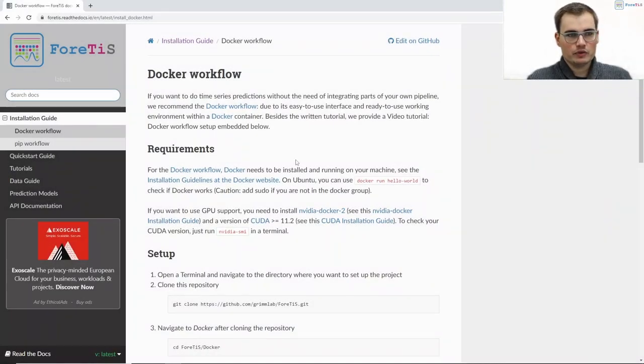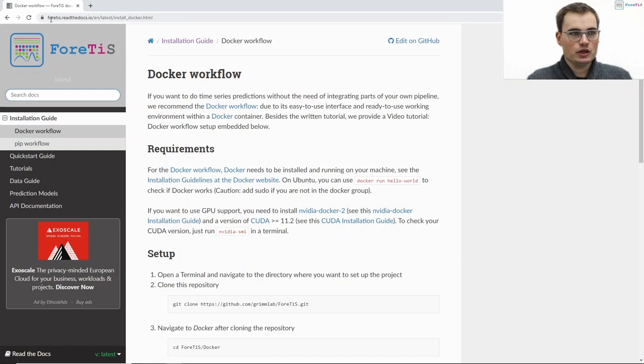Everything that I will talk about can also be found in our online documentation under fortis.readthedocs.io.